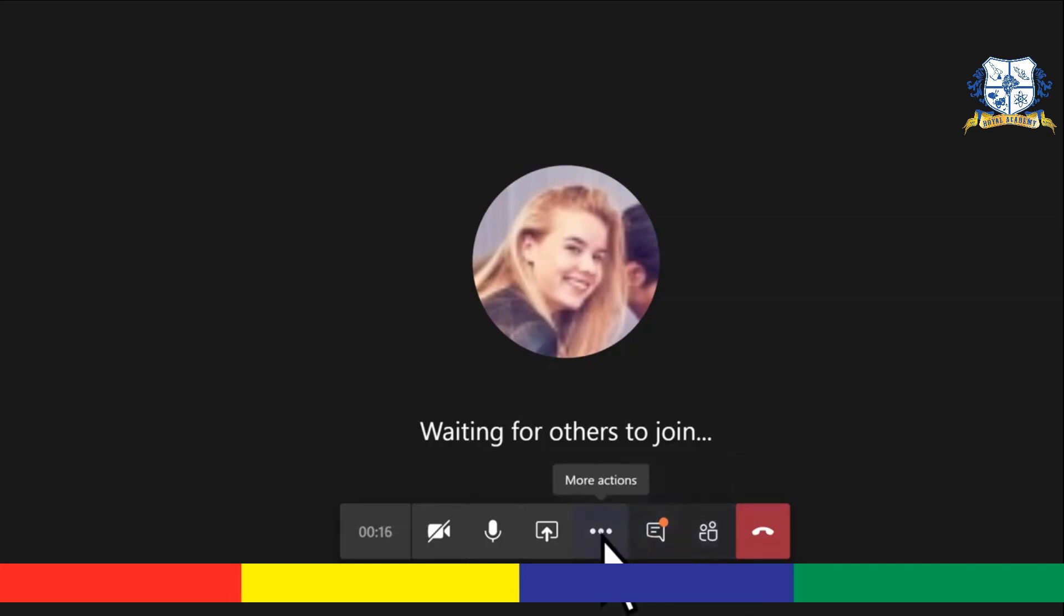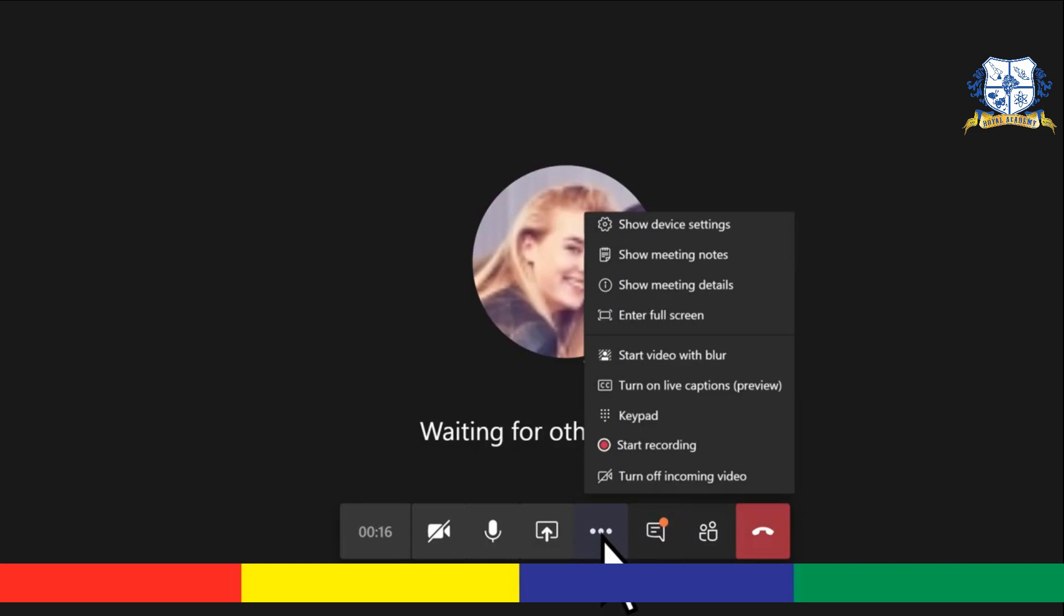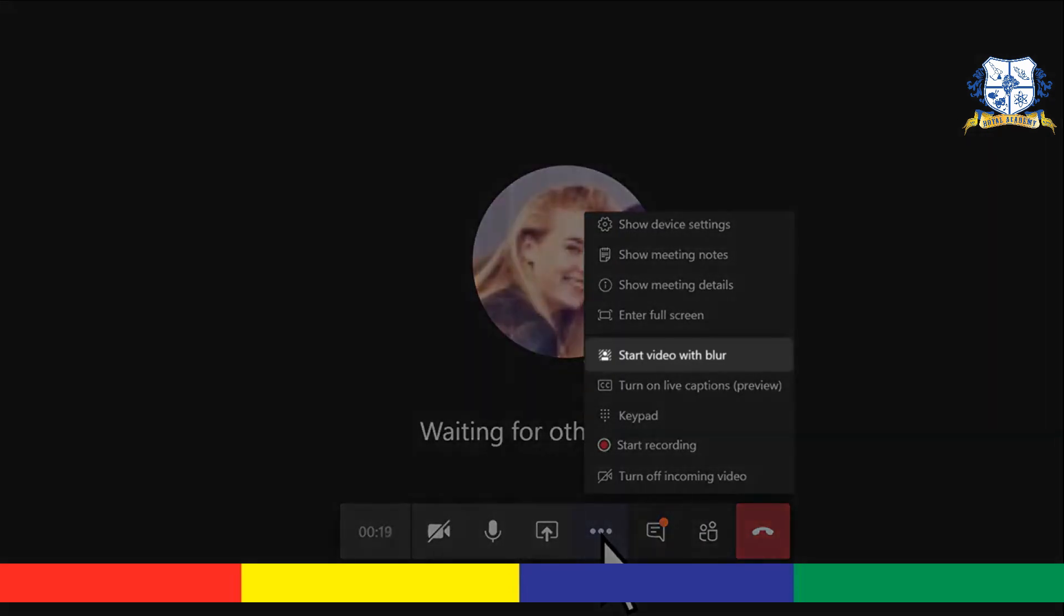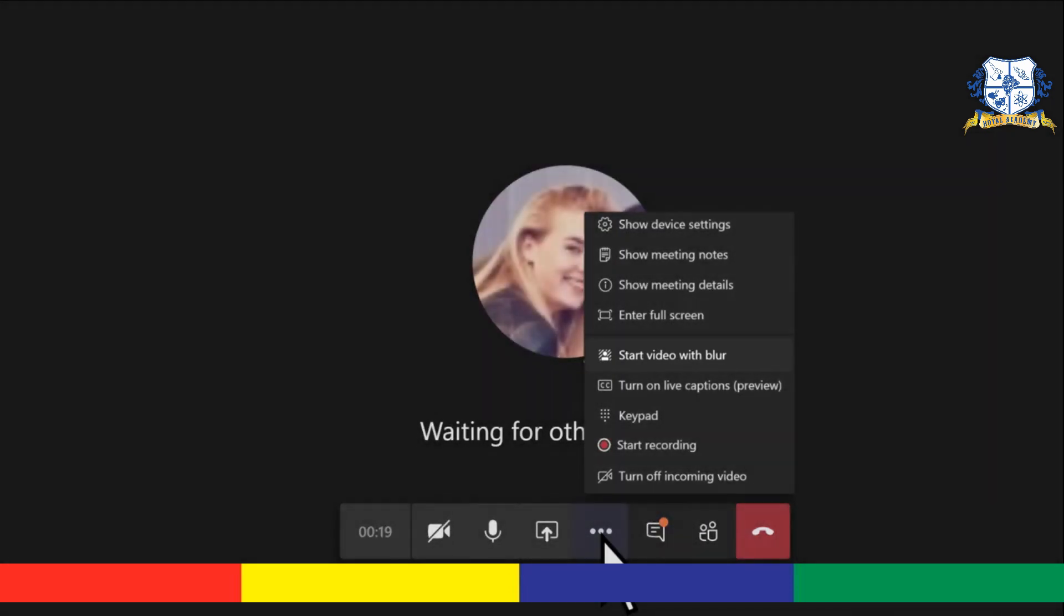Using the More Actions menu, you can do even more, such as blurring the background of your video, which is great when your background isn't super tidy.